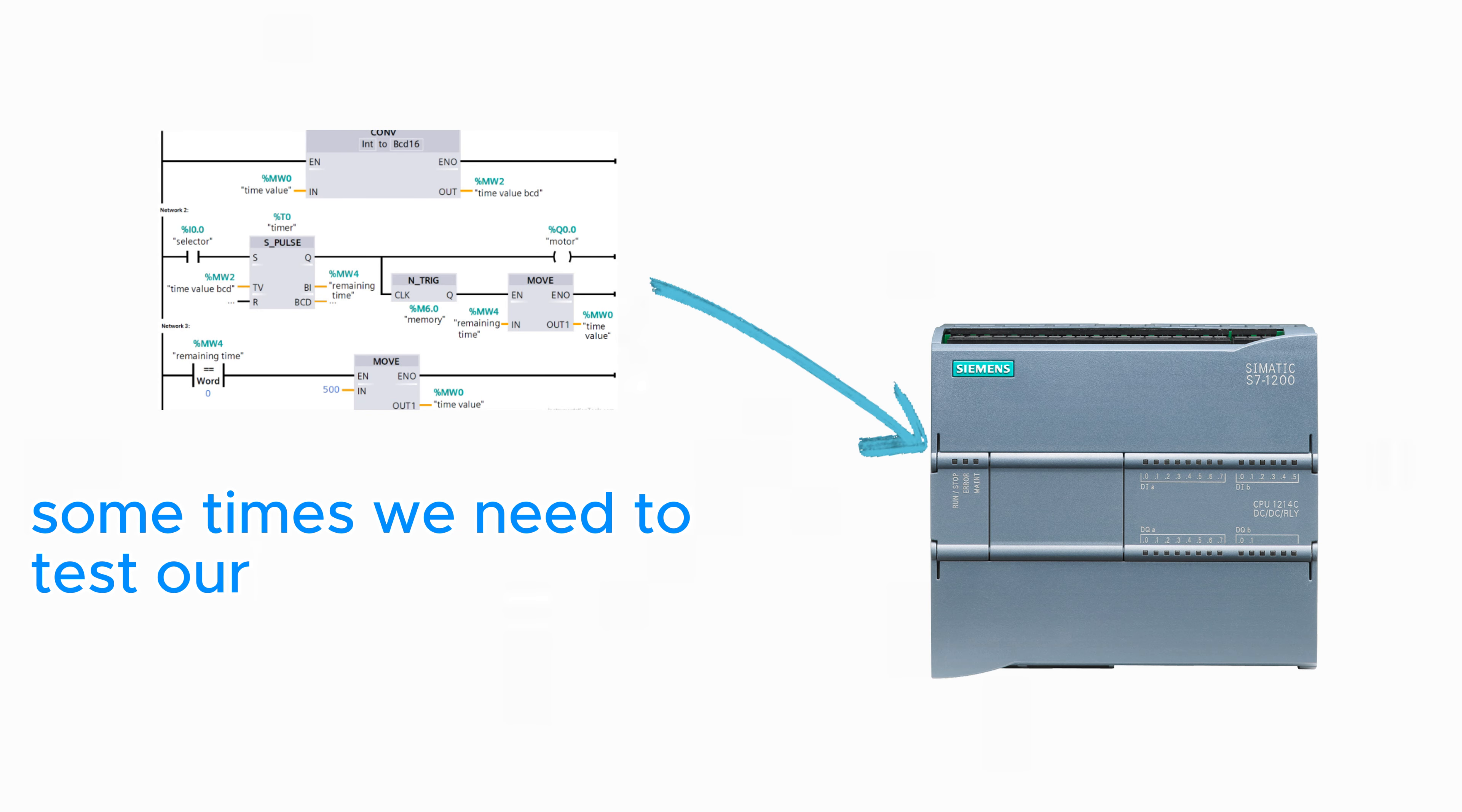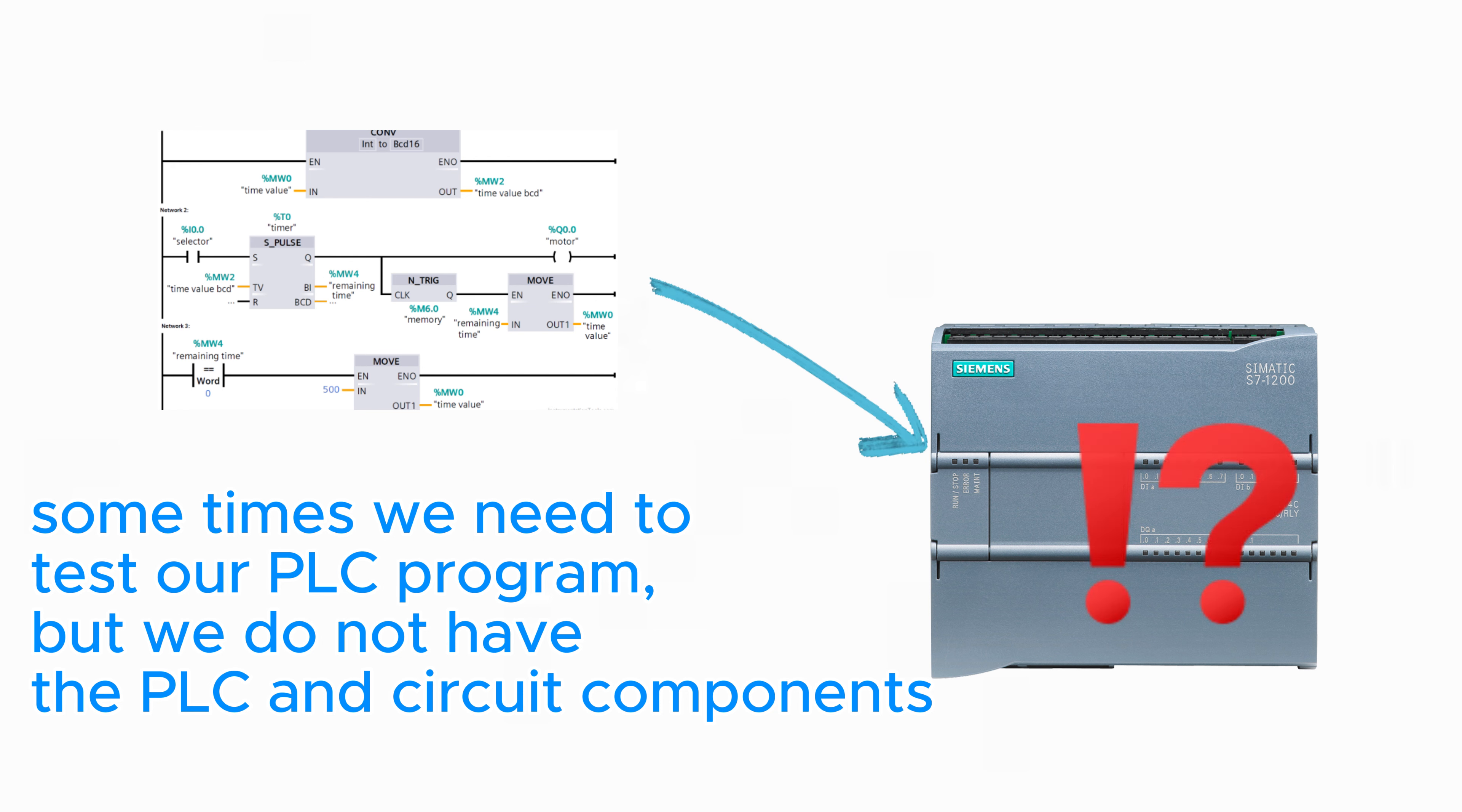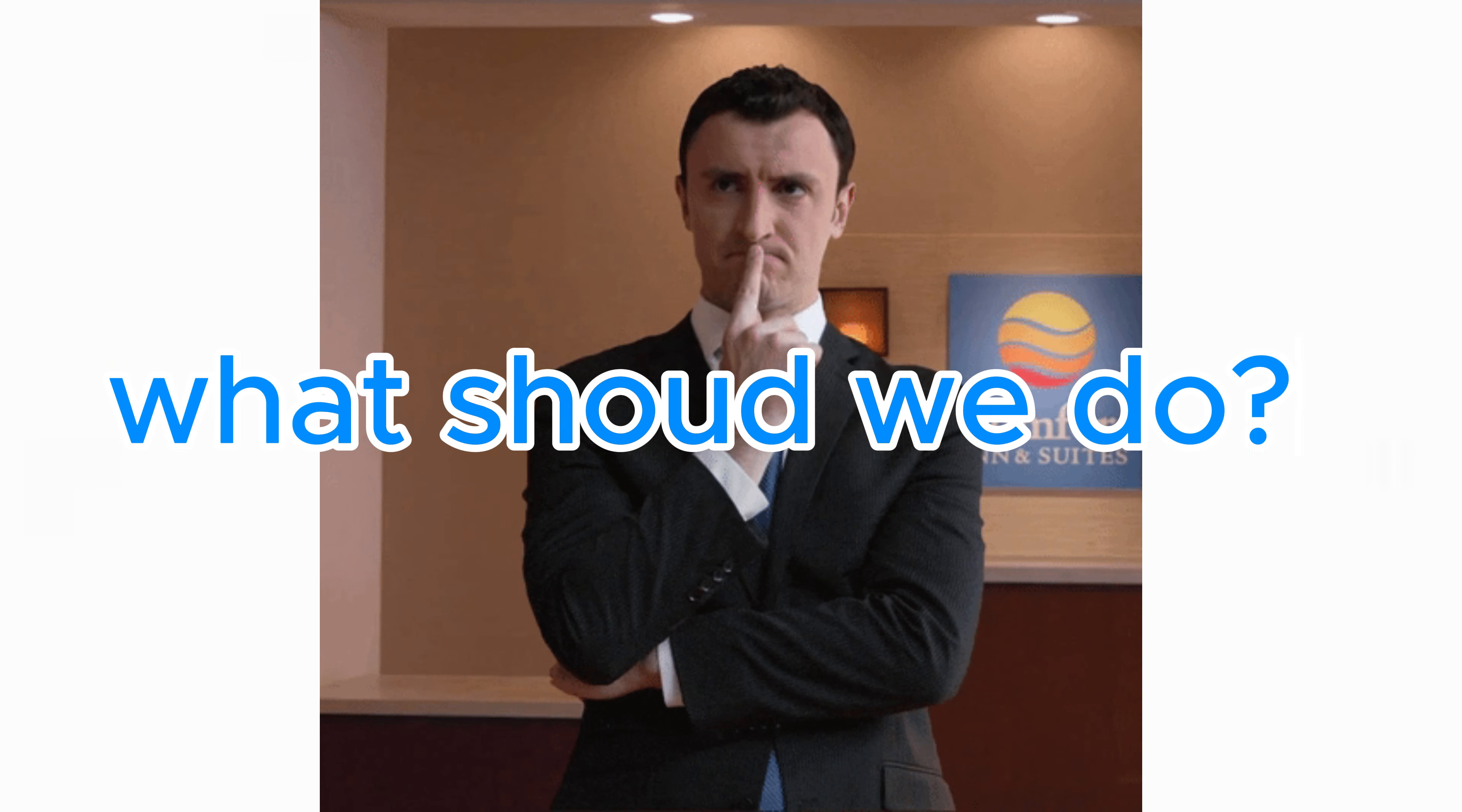Sometimes we need to test our PLC program, but we do not have the PLC and circuit component. What should we do?